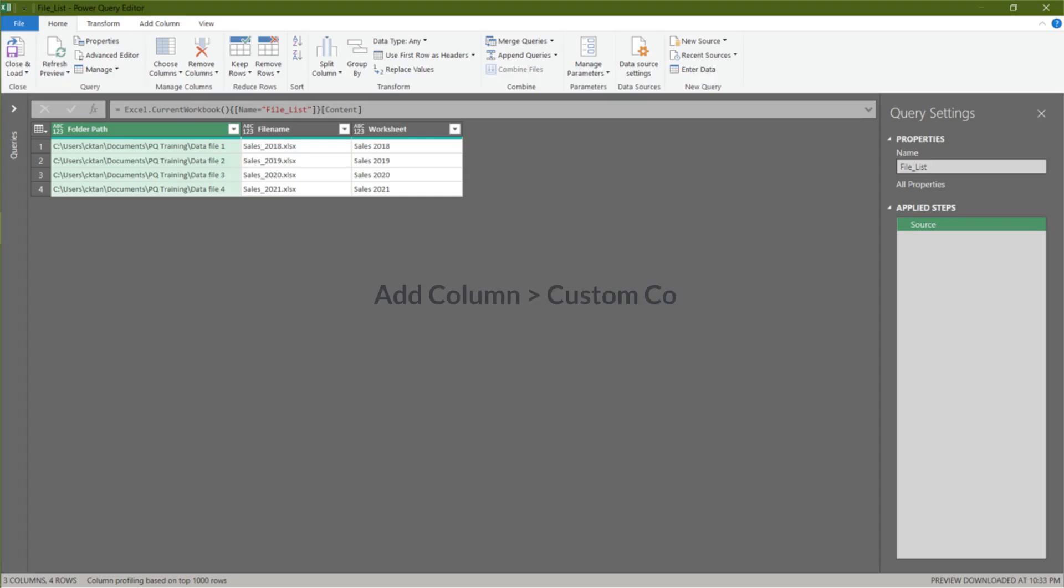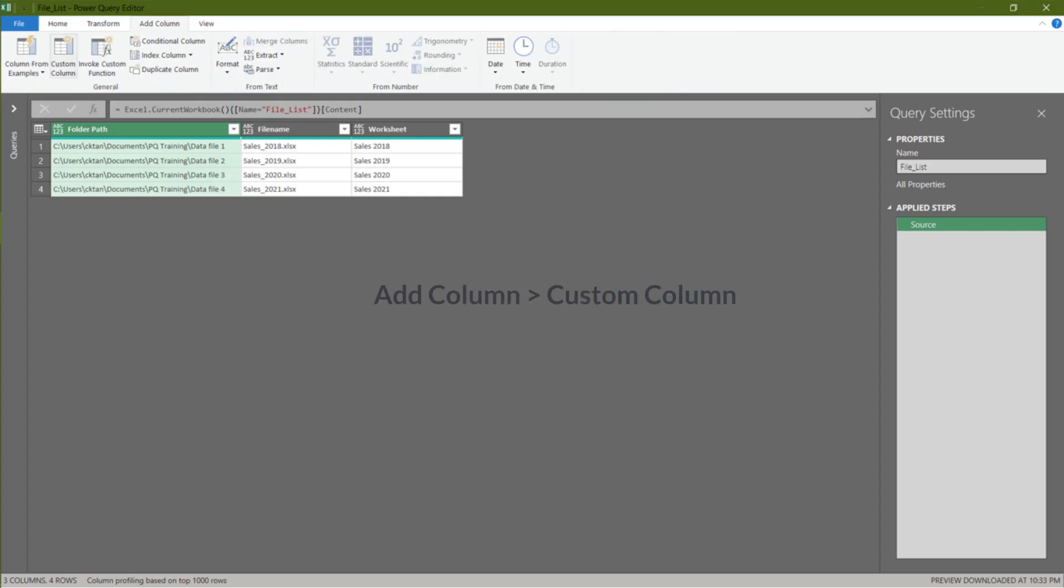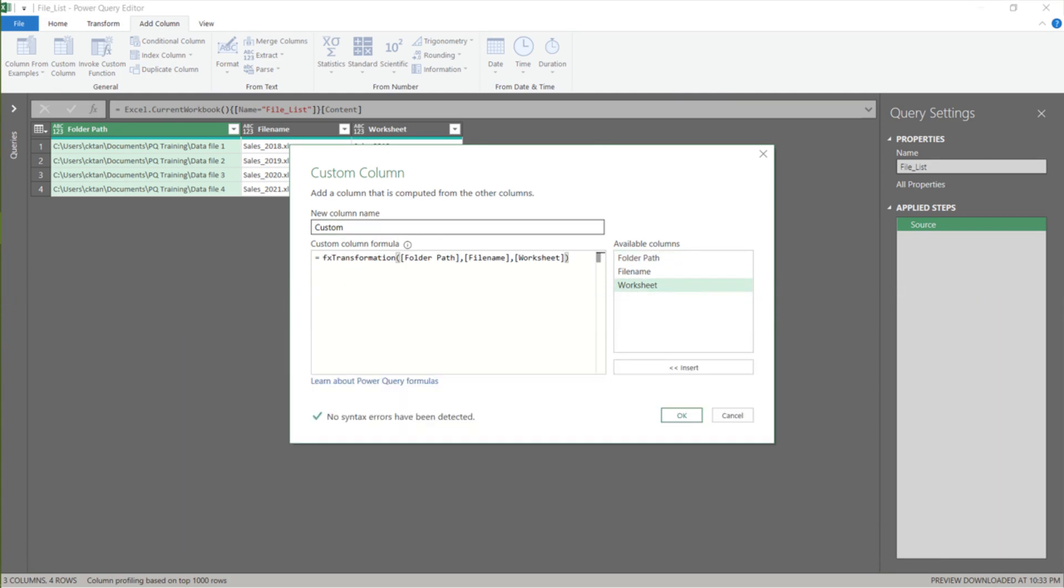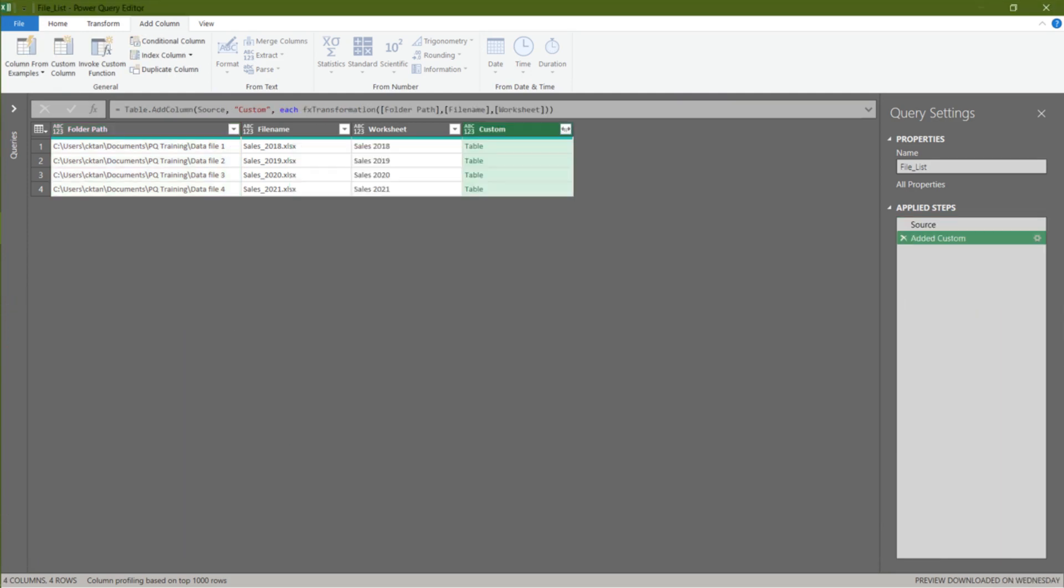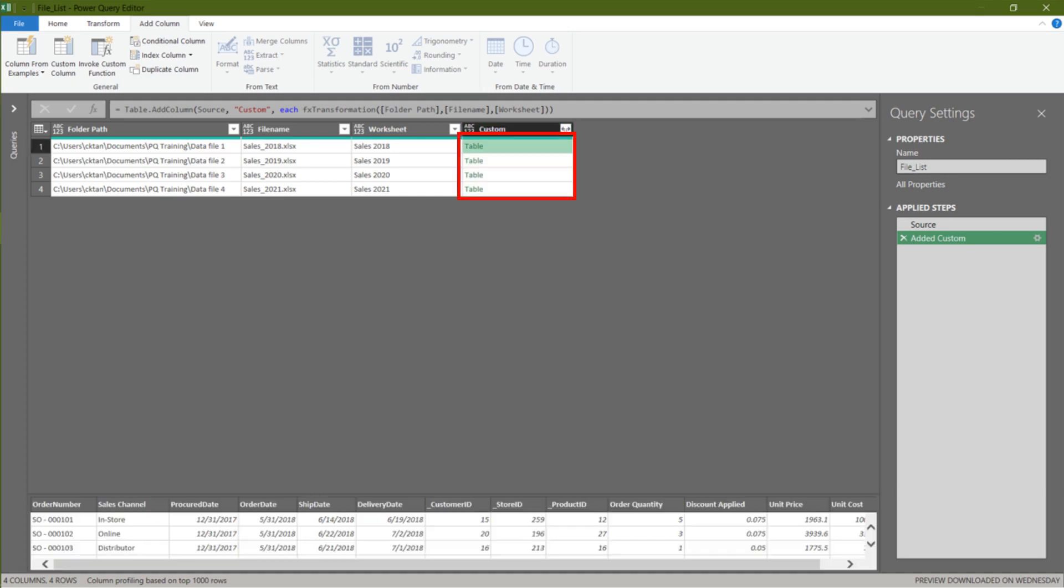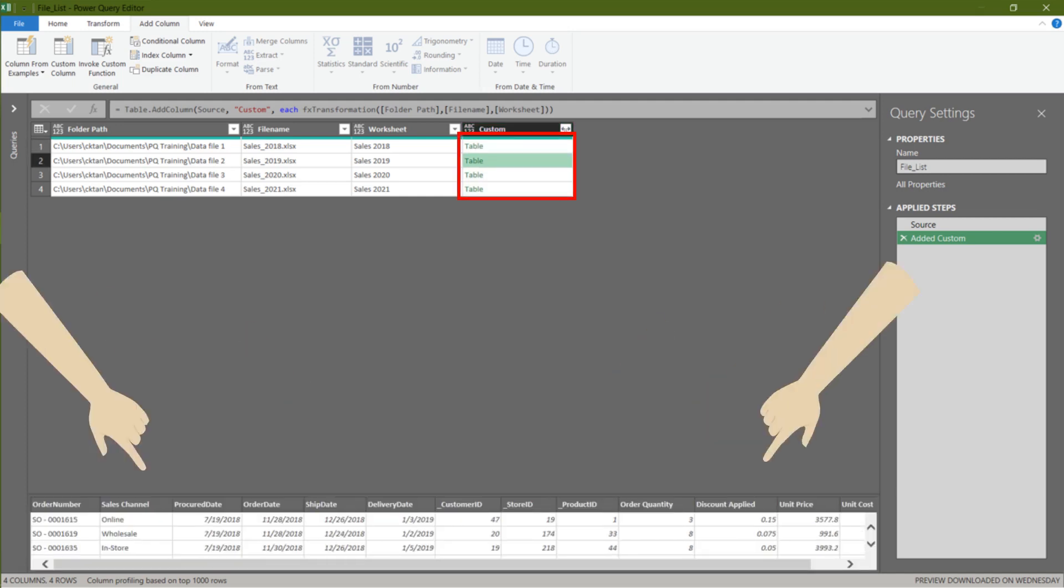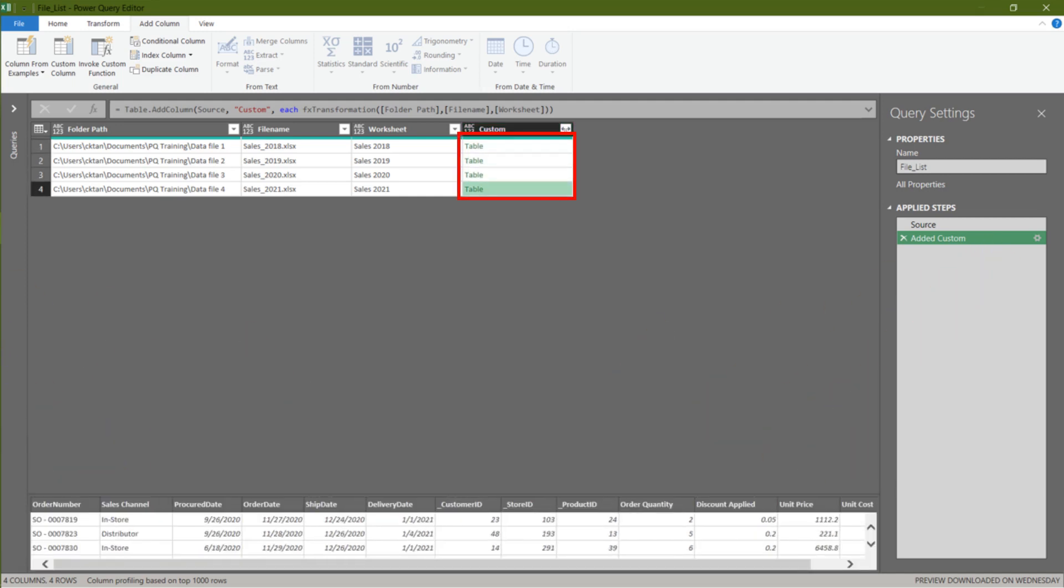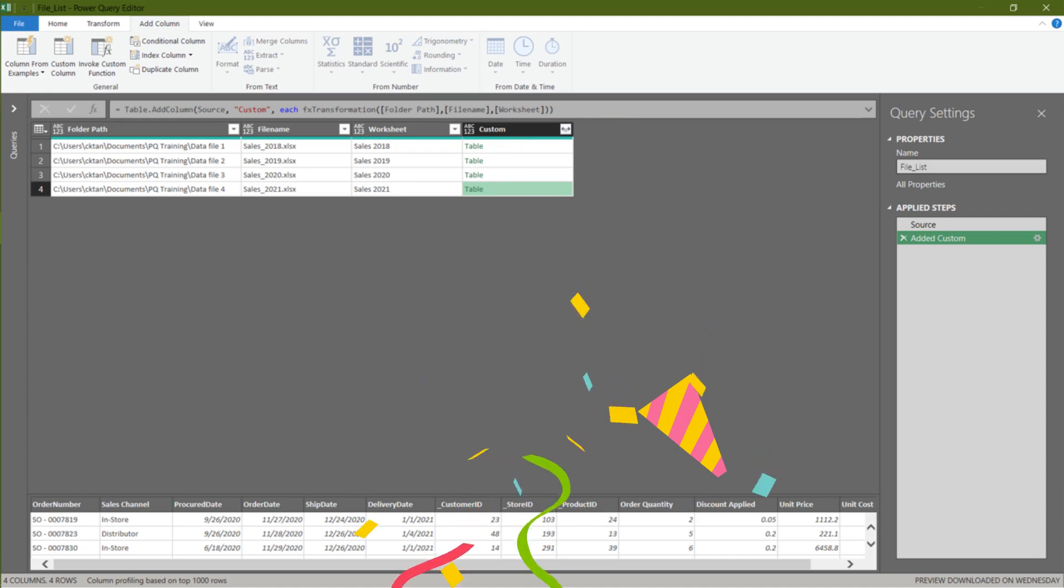Now we can apply the custom function. Enter the FX transformation formula as per the call out box. Click OK to continue. Let's click on each table and check out the result from the preview pane. Awesome. The result looks great.